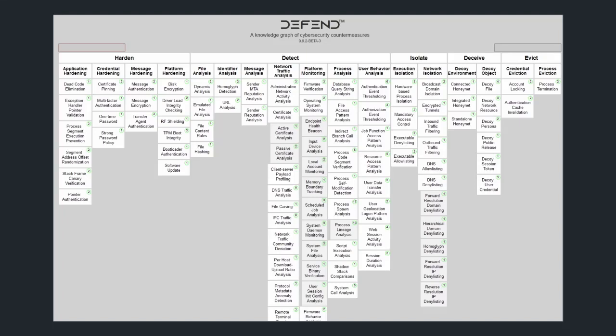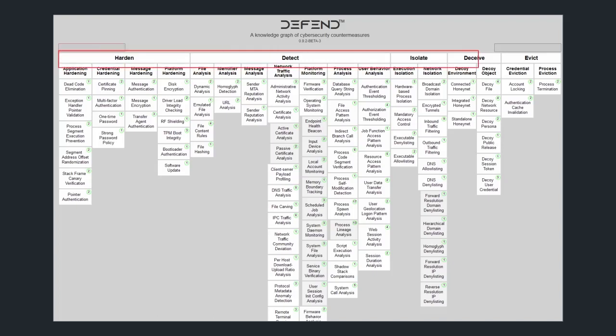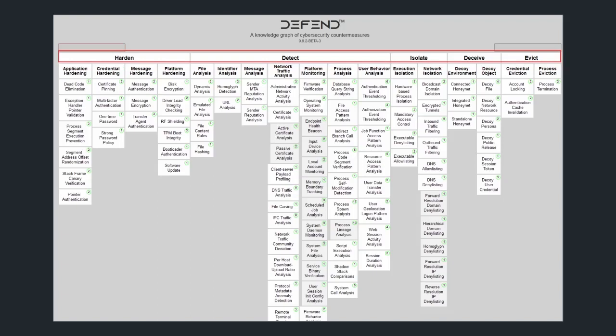It reduces down from 14 categories to only five. It also simplifies the different areas. So now instead of 215 controls, we have 102 controls.